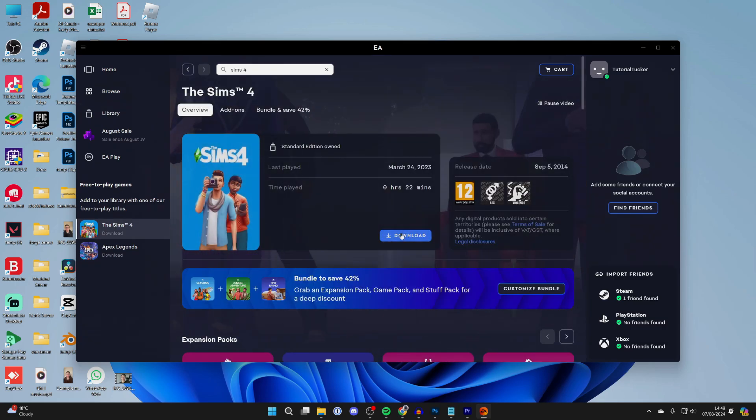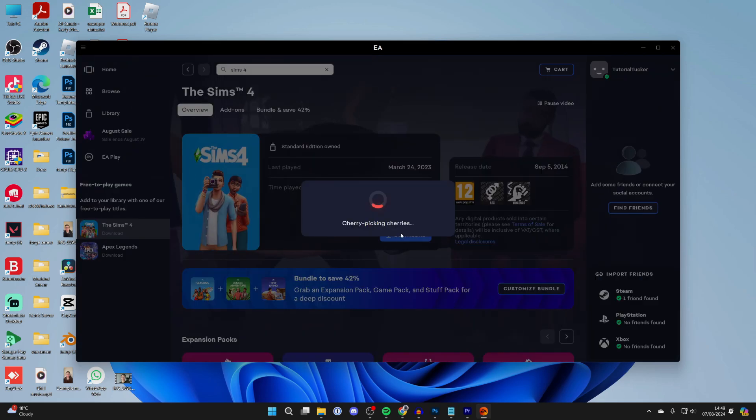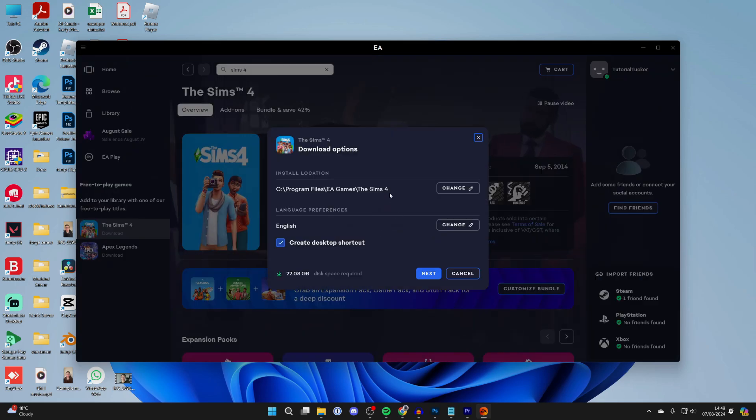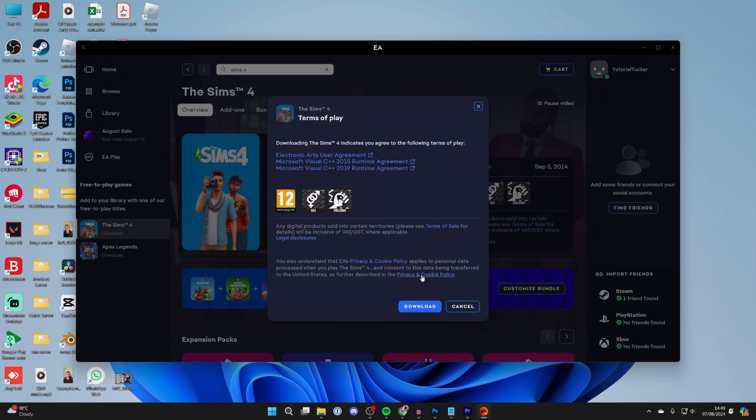You can then click on download and choose these settings here, for example, where it's going to be installed, etc. When you set them to your liking, you can click on next and confirm your decision by pressing download. You do need to make sure you've agreed to these, which I do.